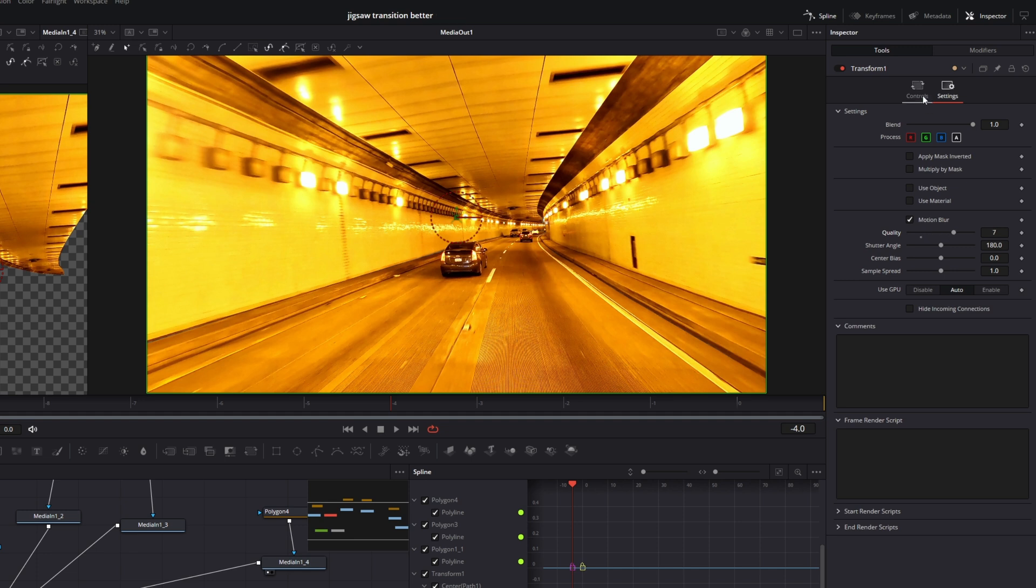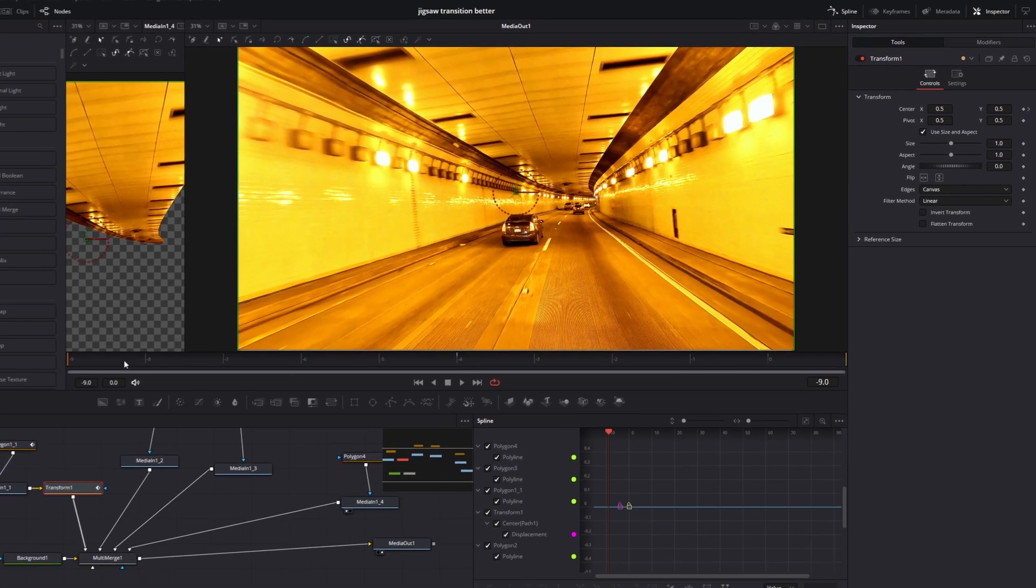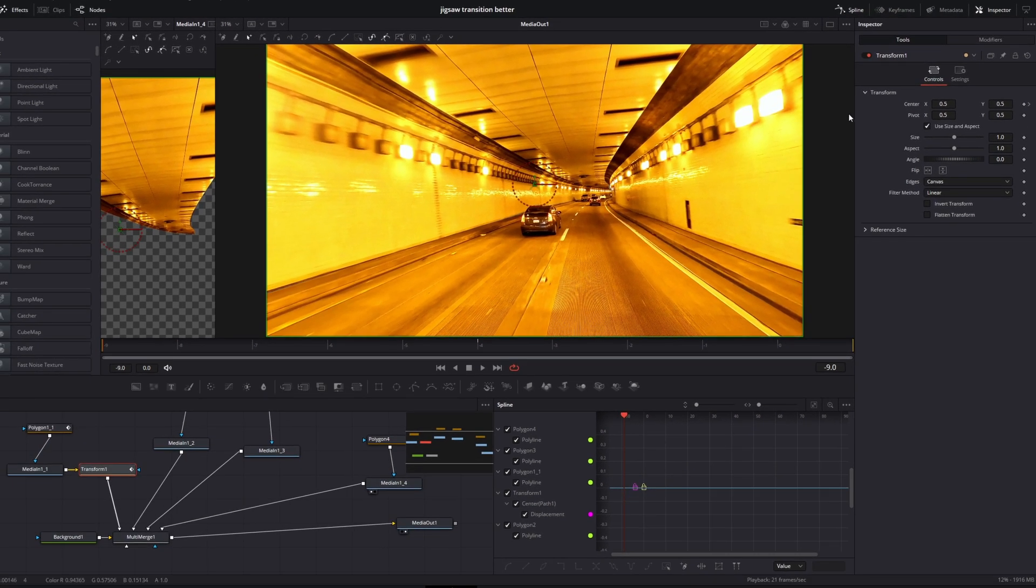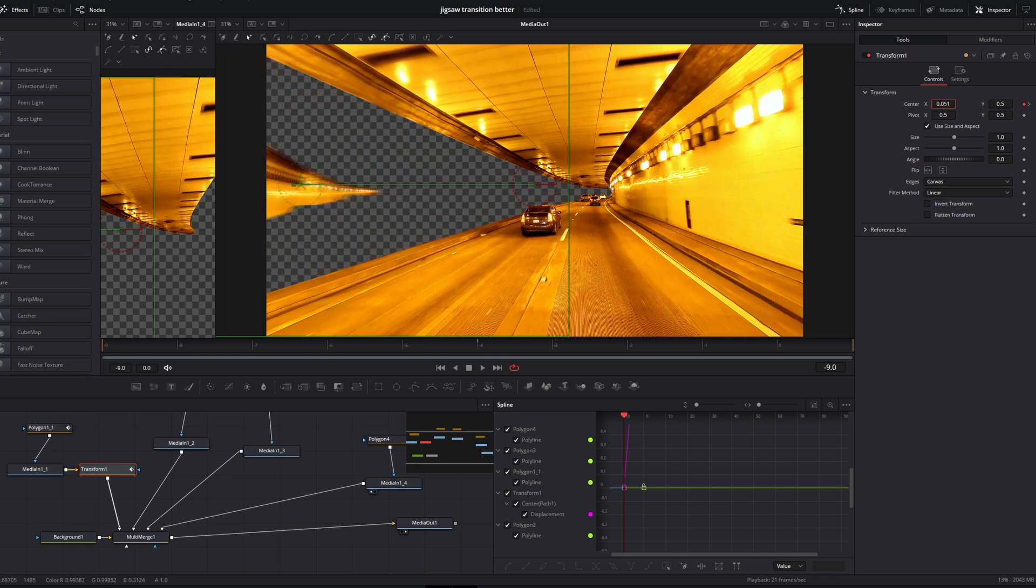Then go back to controls. Go to your first frame and change the position so that you only see the transparent background. Now do the same for the other parts of your video.